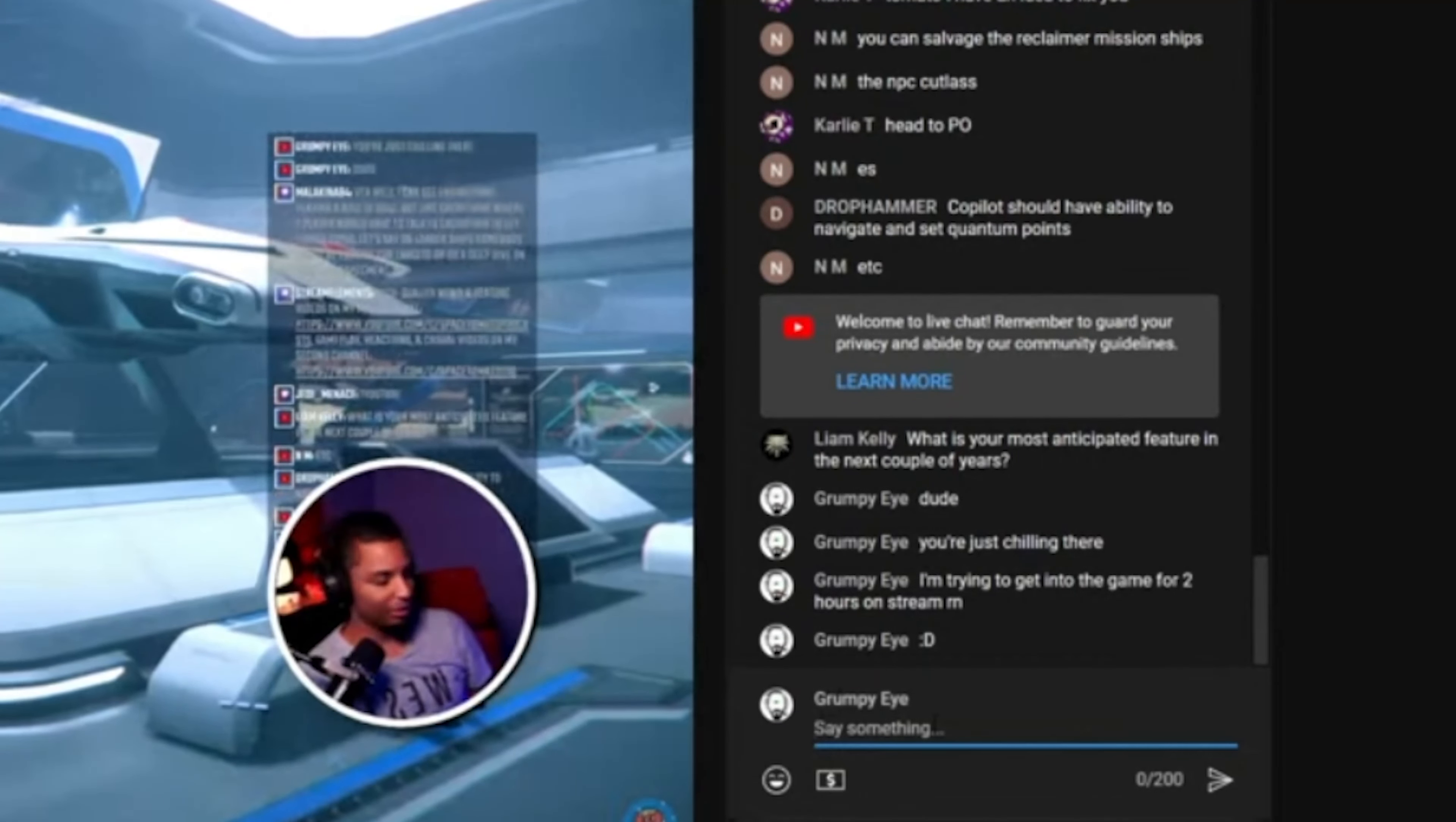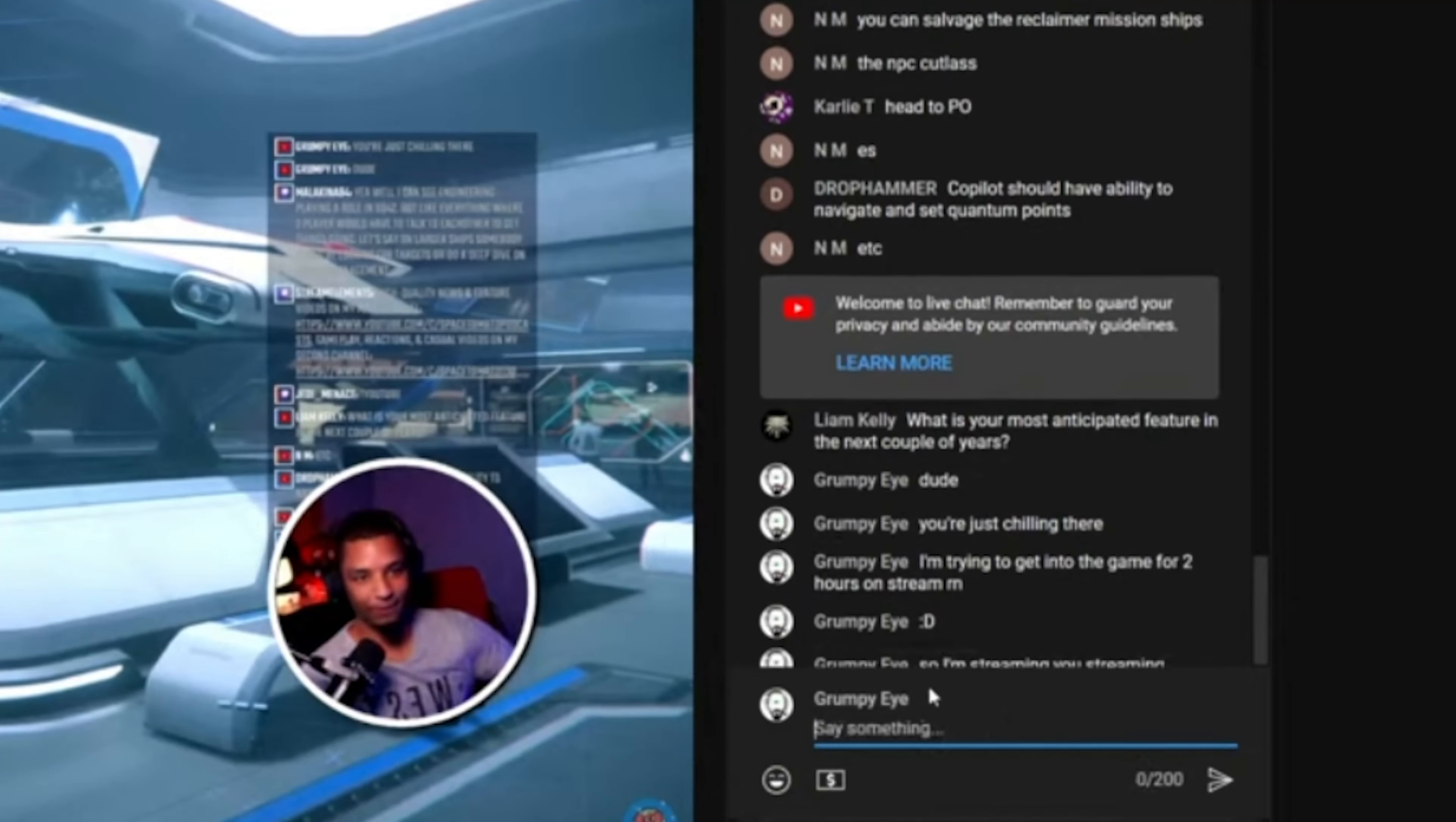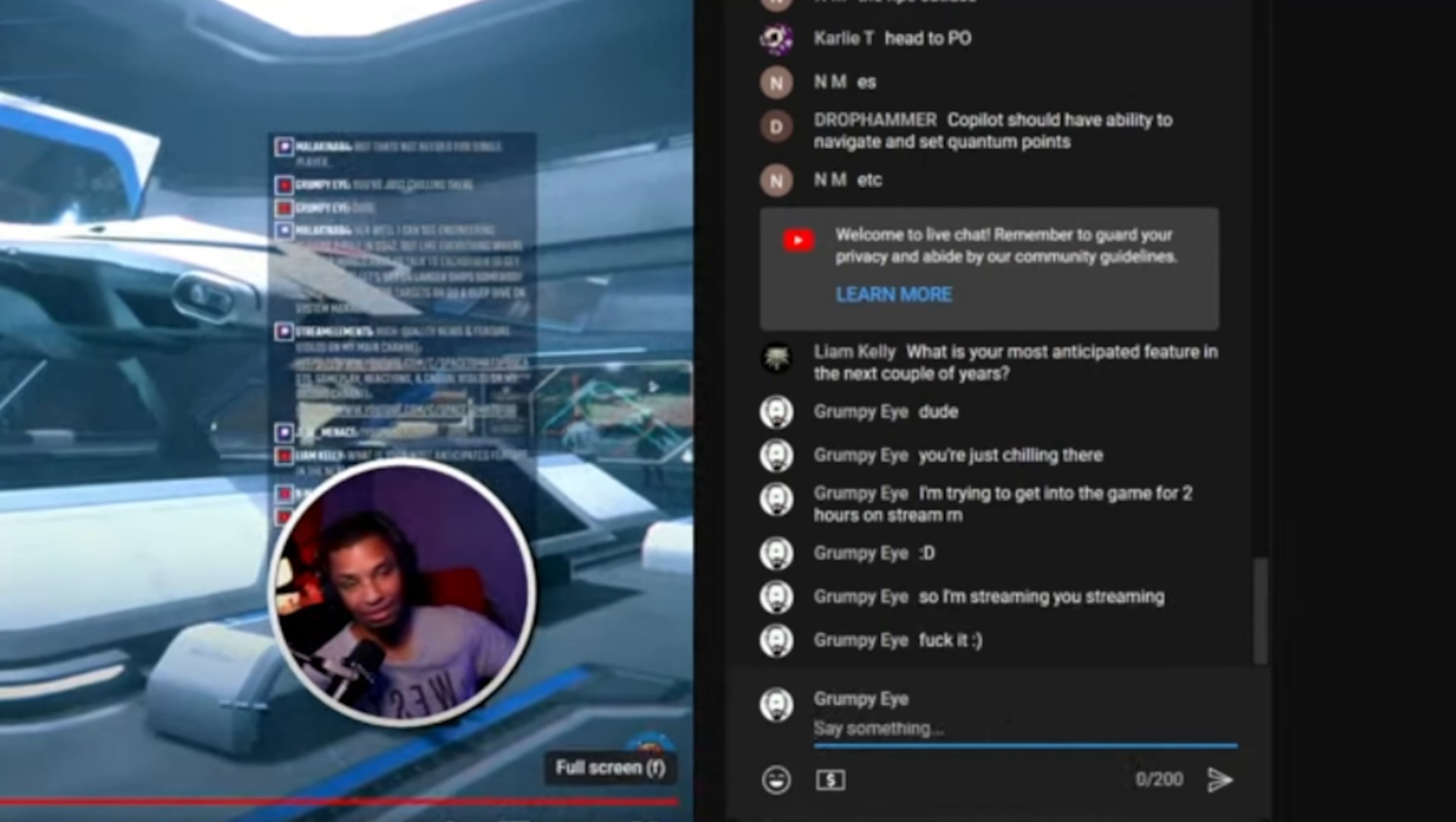Copilot should be able to set quantum points. Agreed. Most anticipated feature in the next couple of years besides server meshing.